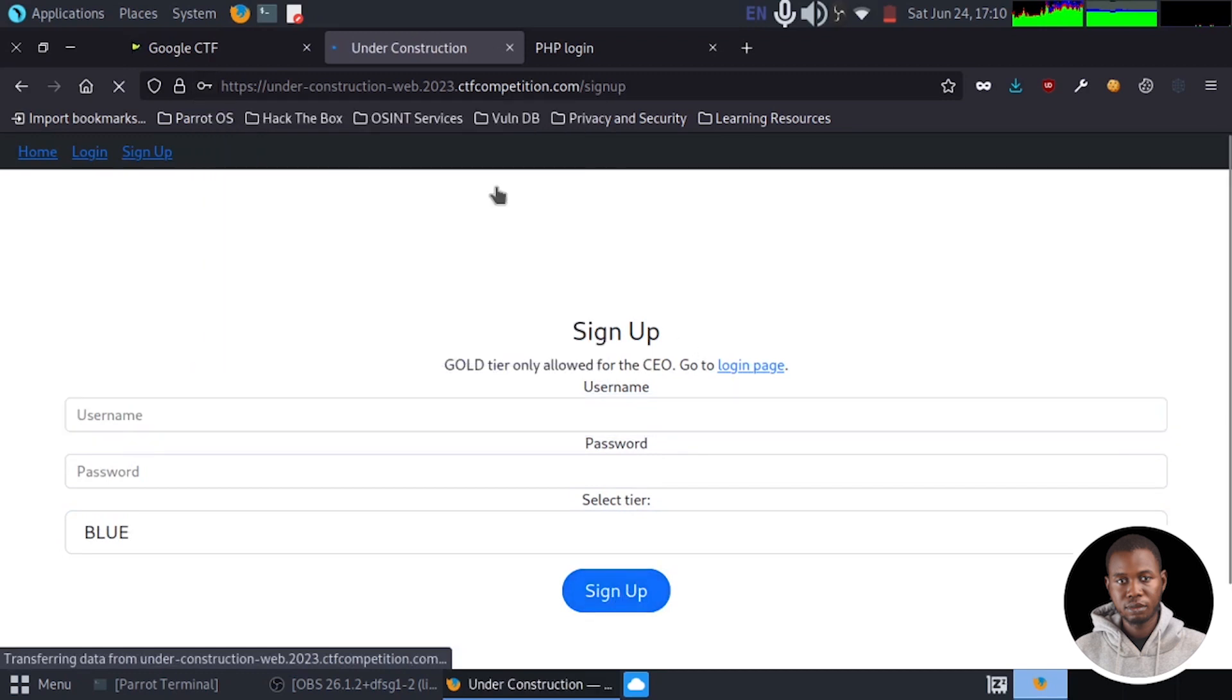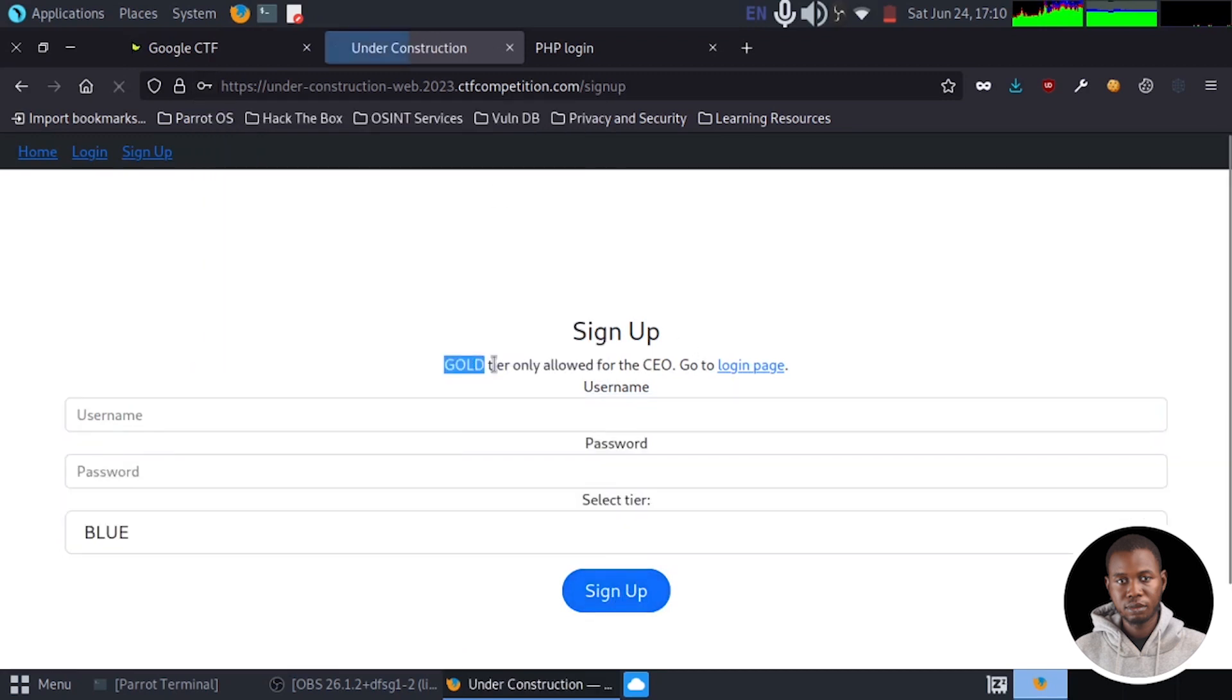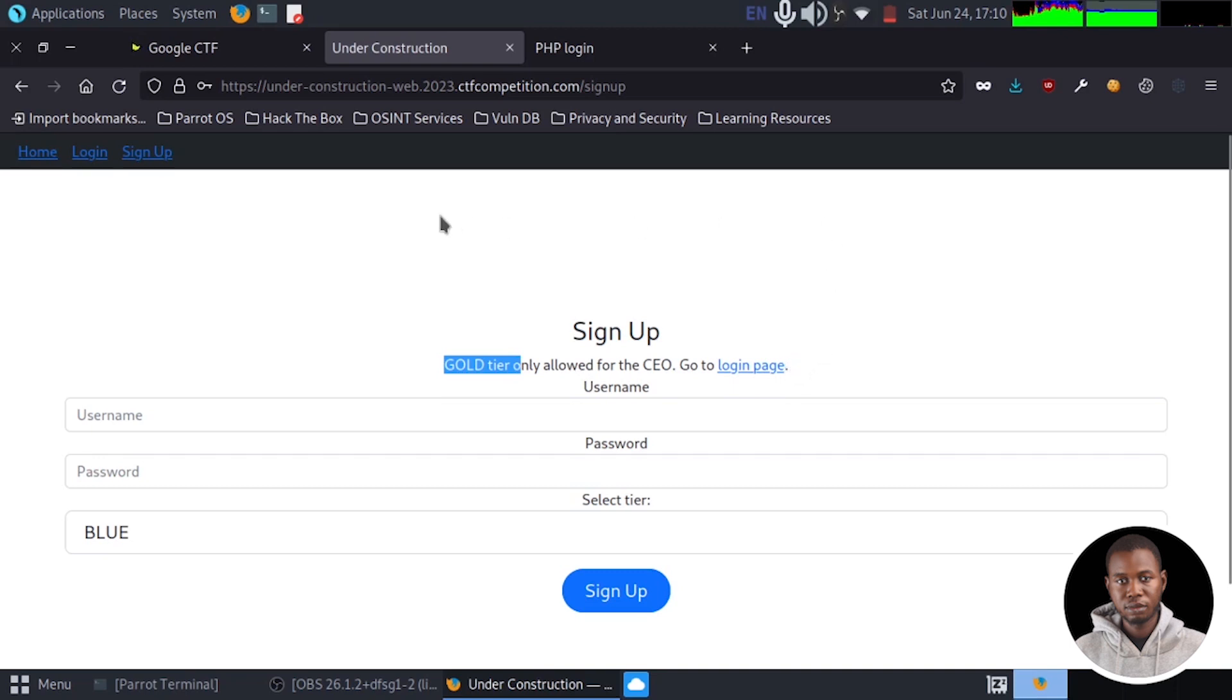So we see that we get a message saying gold tiers only allowed for the CEO go to login page. So this is a problem. We cannot register an account as a gold member.